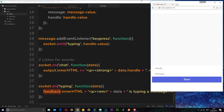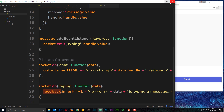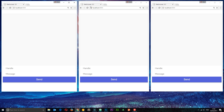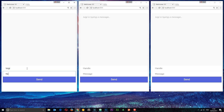Let's minimize and test this in the browser. After refreshing, I type in the name 'Luigi' and start typing a message — and in the other two browser windows we can see 'Luigi is typing a message'. We have successfully broadcasted a message.